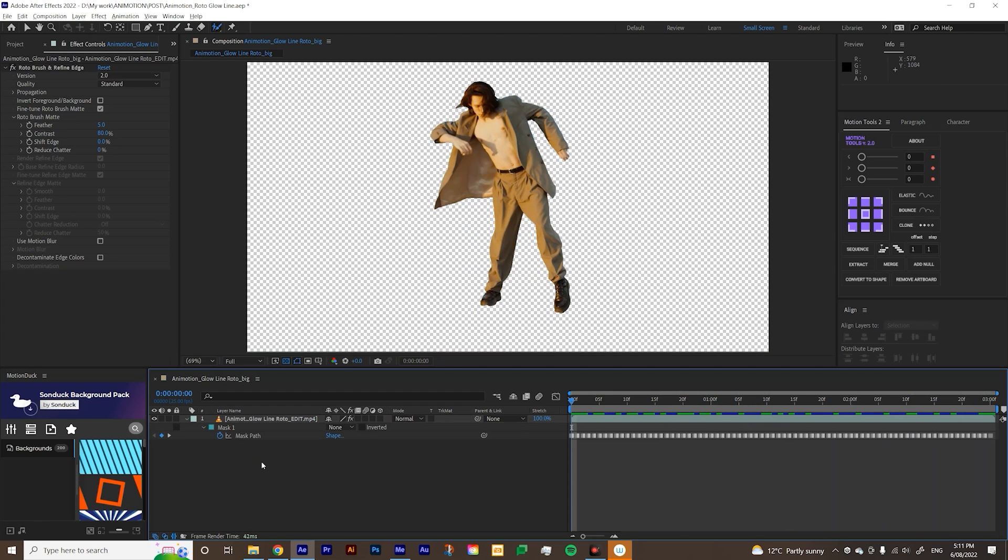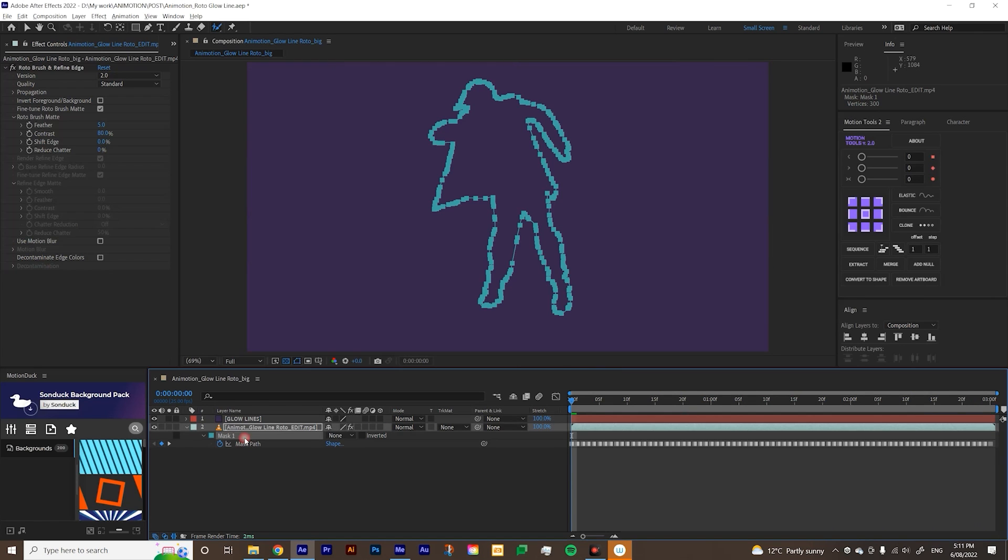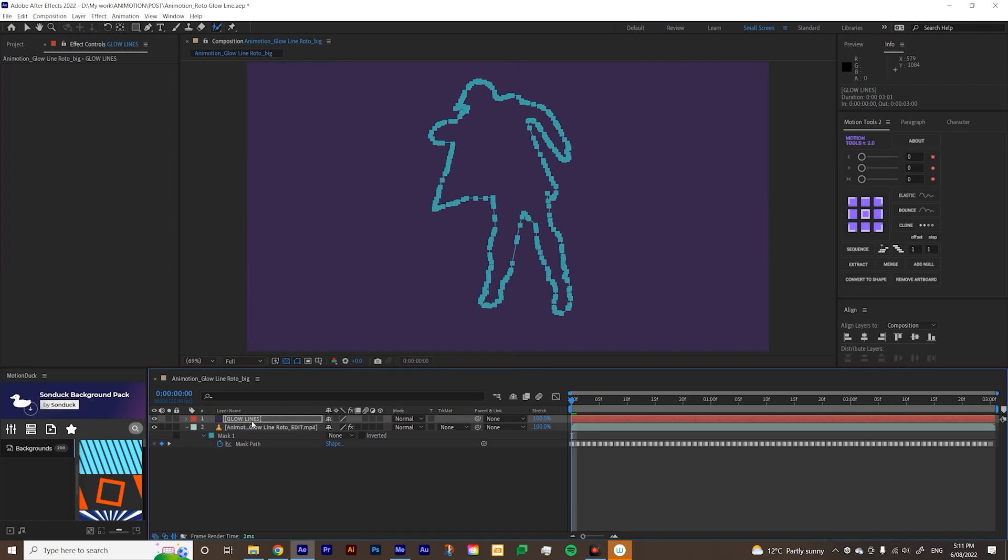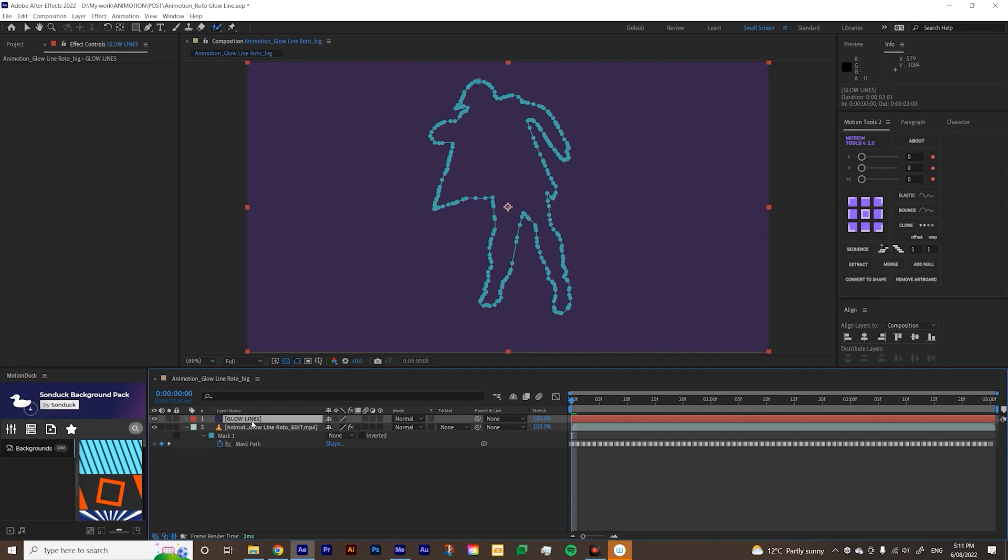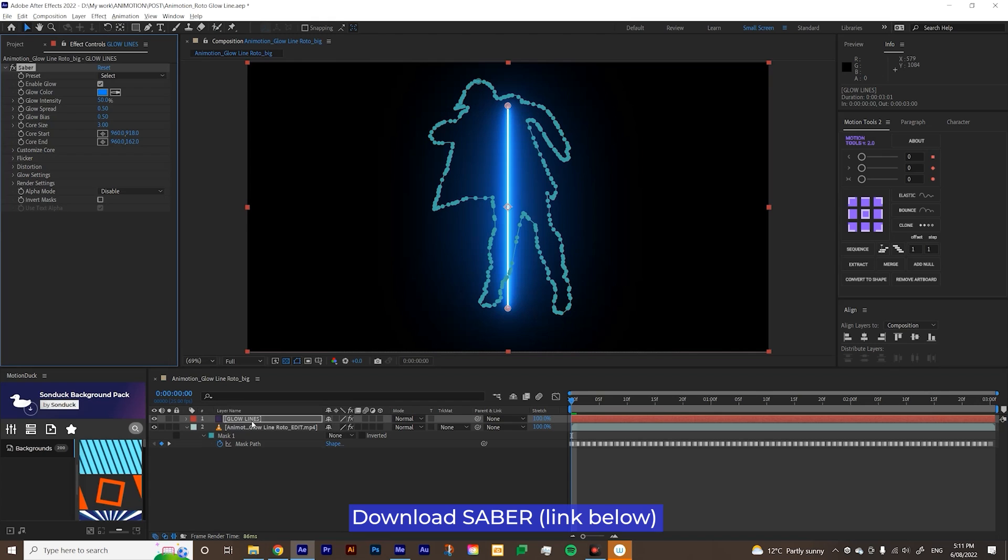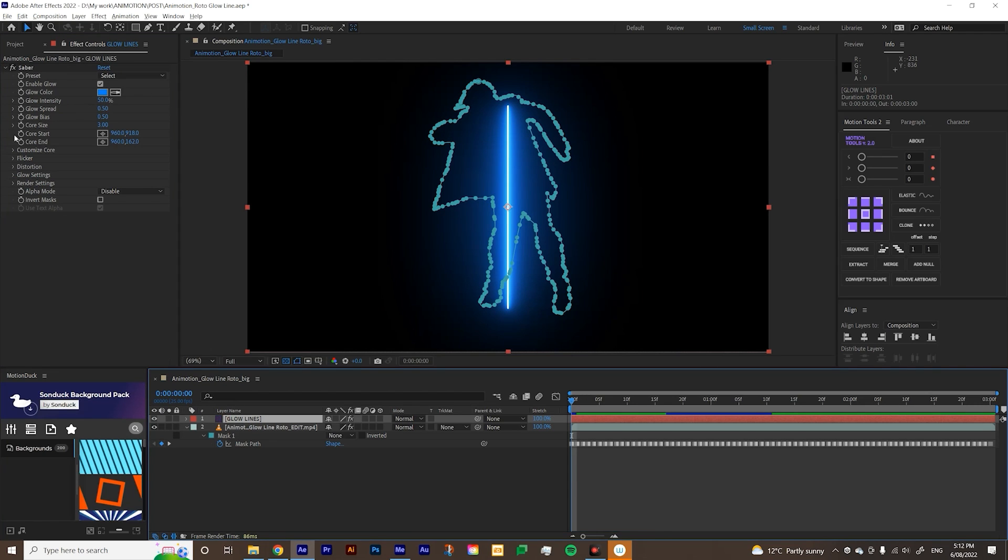The next thing you want to do is to create a solid. So control Y for solid, and then I'm just going to type in glow lines, and then I'm going to copy this mask and paste it on my solid layer. And then I'm going to apply Saber. So if you don't know Saber is a free plugin from Video Copilot and basically yeah, think of Saber. That's basically the origin of this plugin. I'll put the link in the description below and apply that to your solid layer.